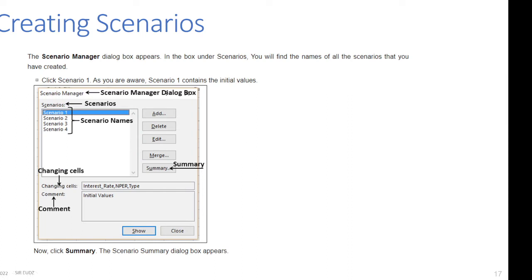In the Scenario Manager dialog box, under Scenarios you will find the names of all the scenarios you have created. Click Scenario 1 — which contains the initial values — then click Summary. The Scenario Summary dialog box appears.